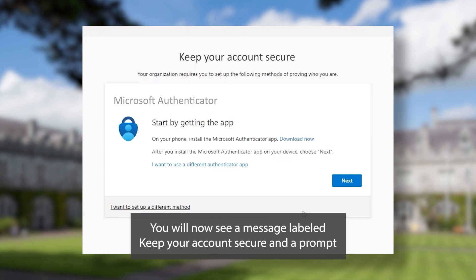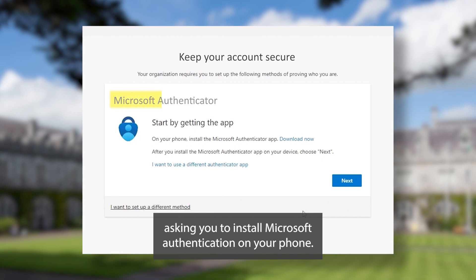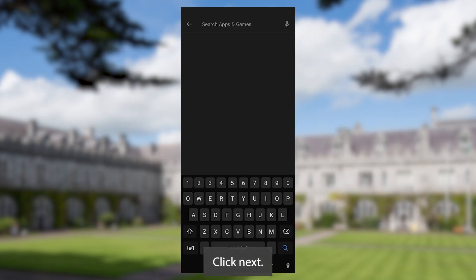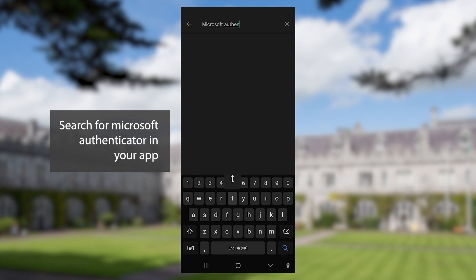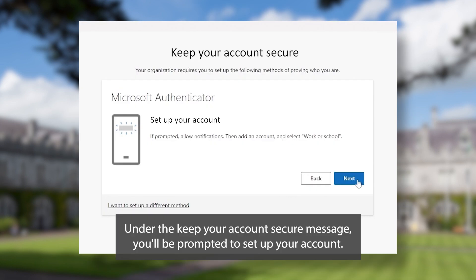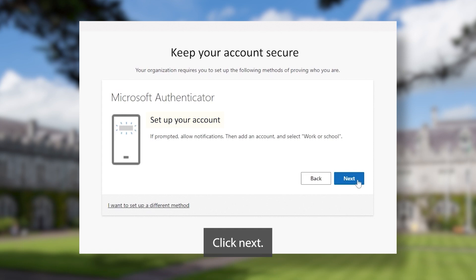You will now see a message labeled 'keep your account secure' and a prompt asking you to install Microsoft Authenticator on your phone. Click next. Search for Microsoft Authenticator in your App Store or Play Store and hit install. Under the 'keep your account secure' message you will be prompted to set up your account. Click next.